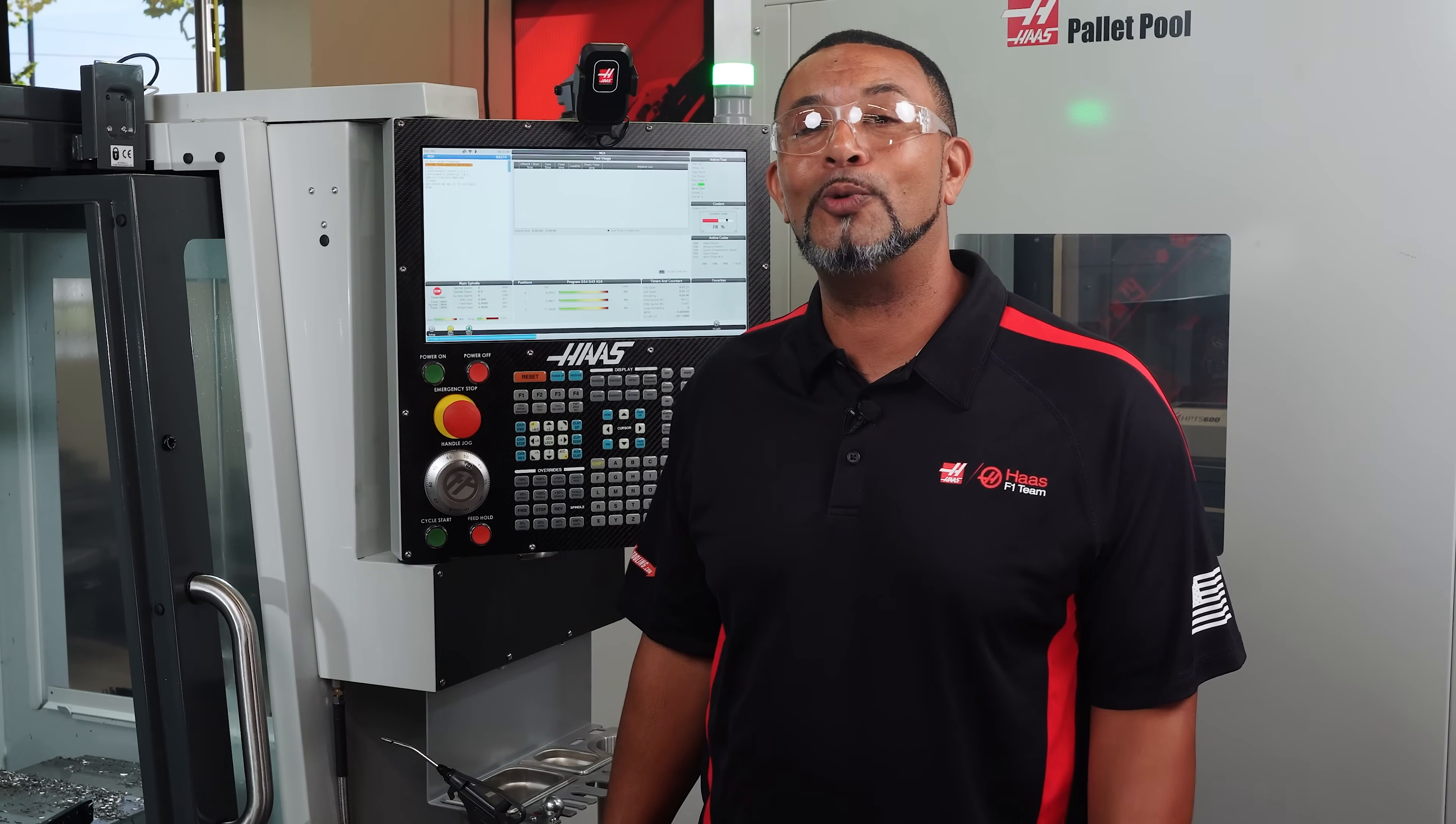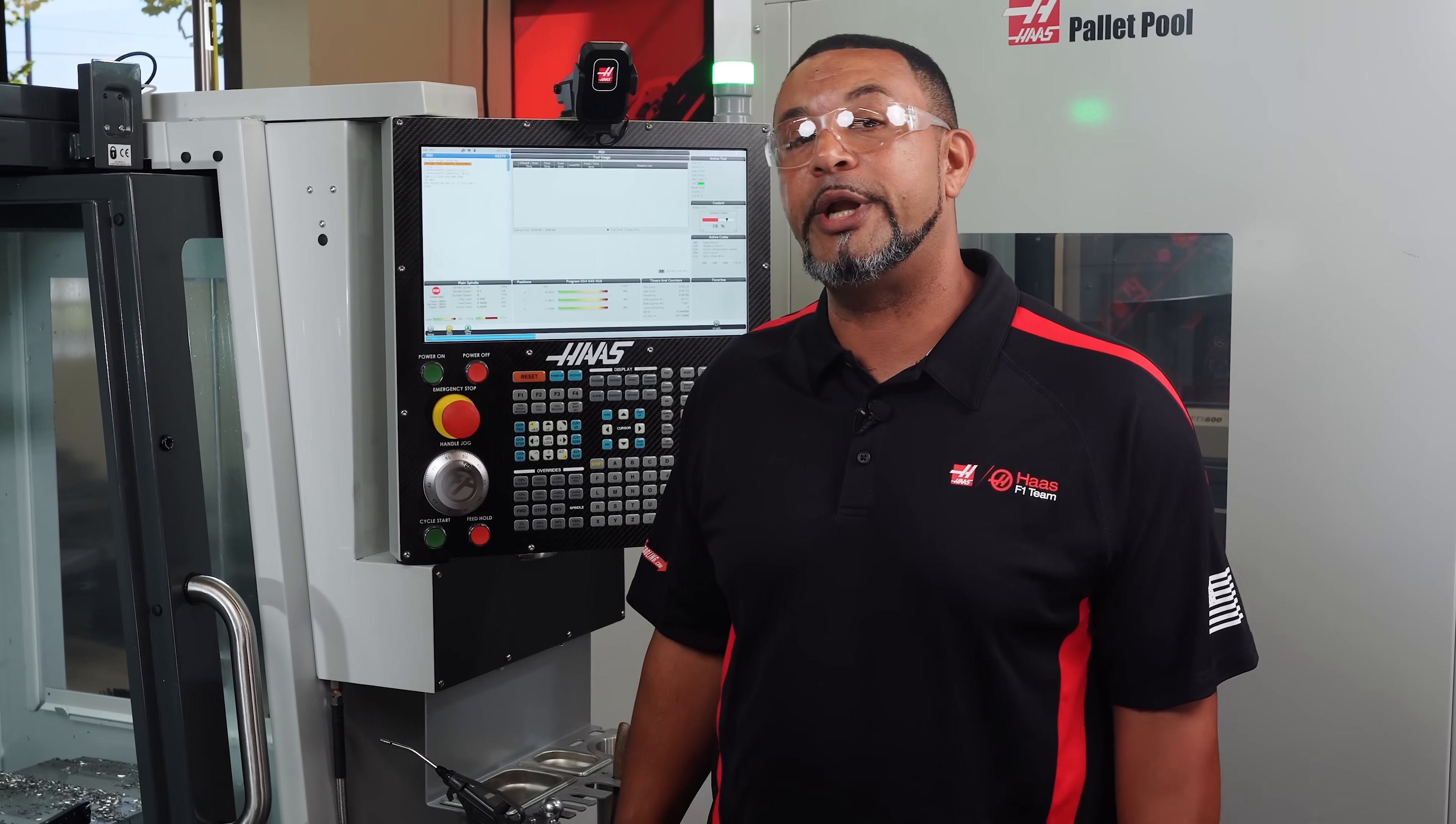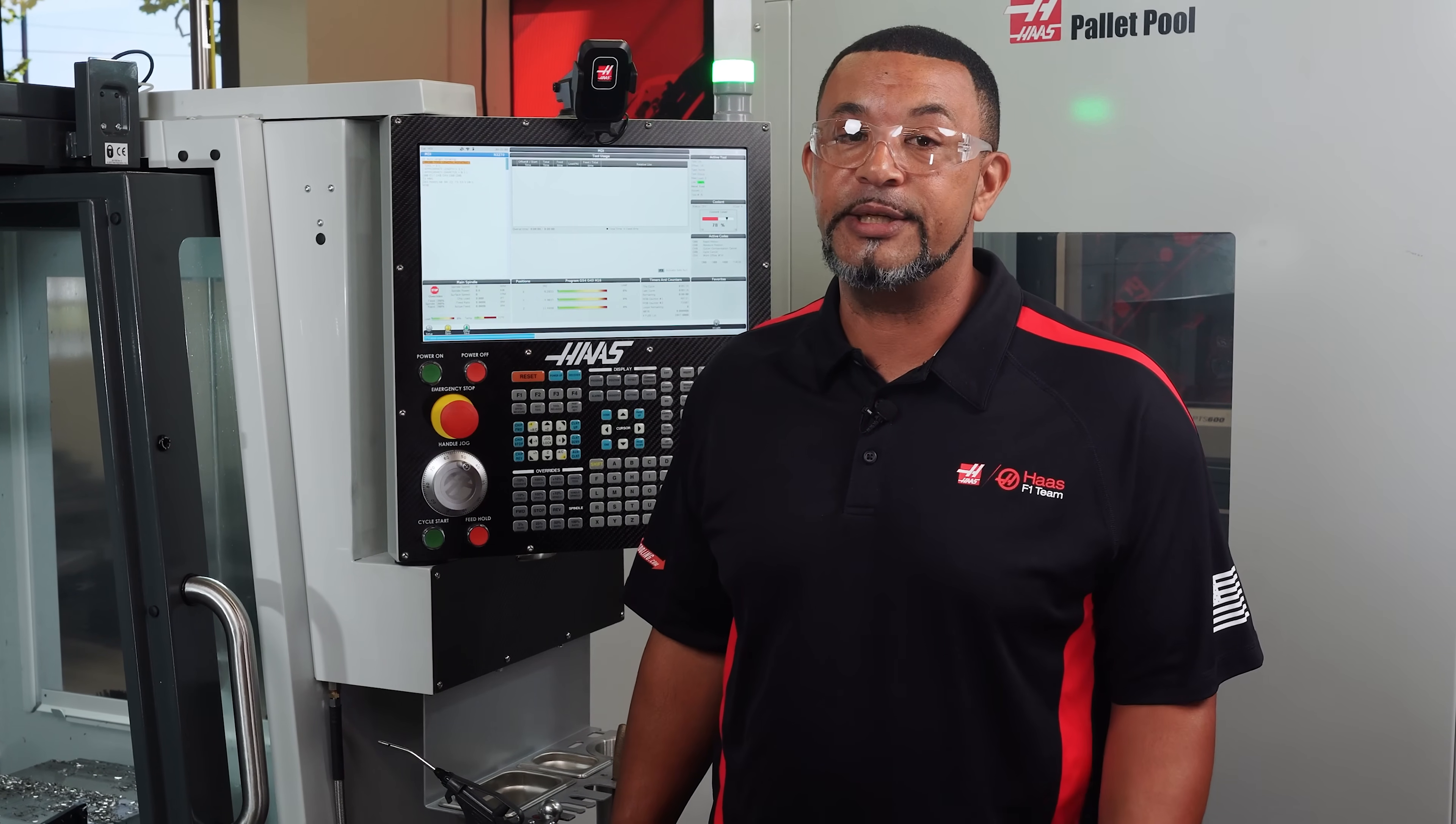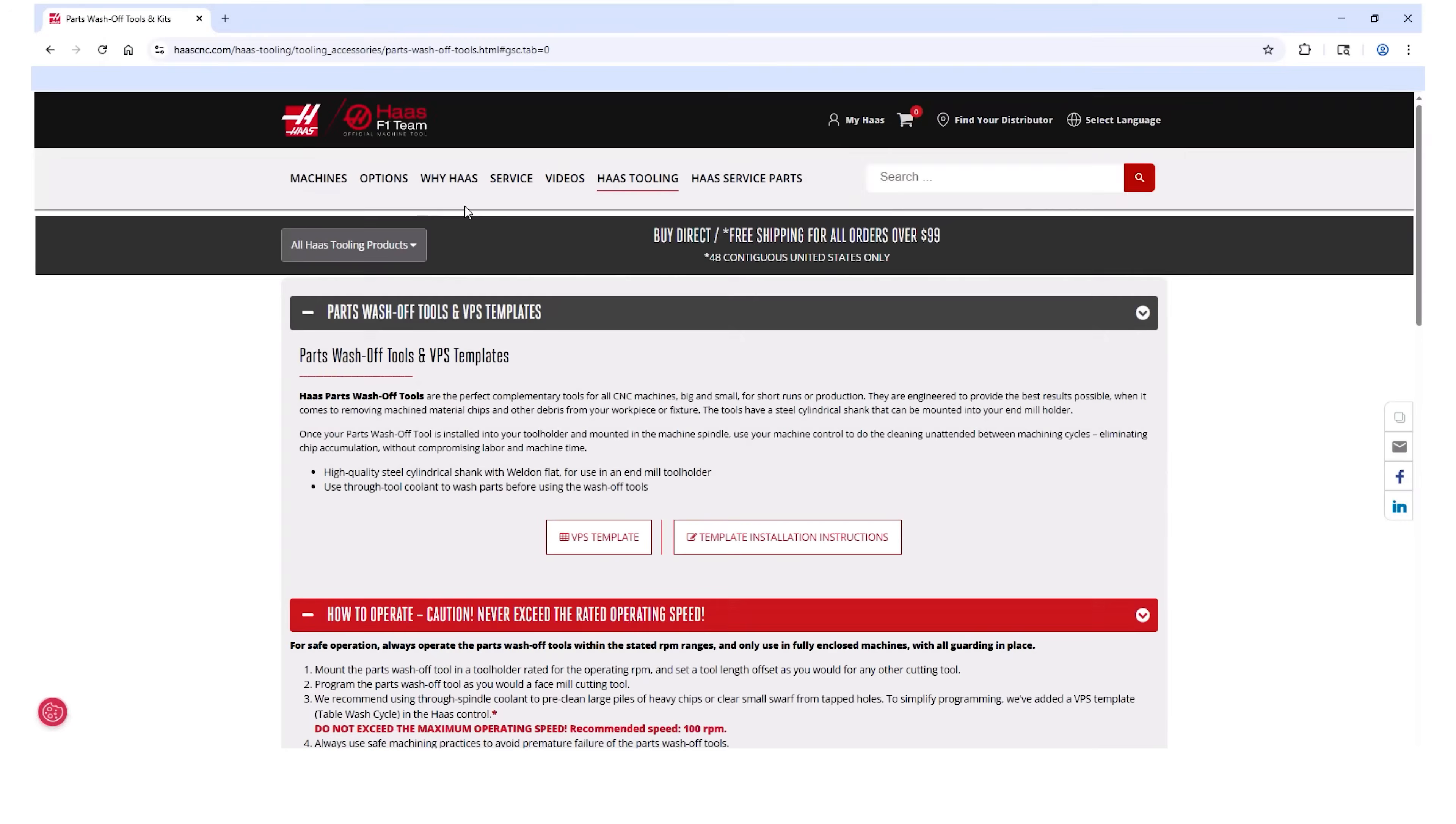Additionally, running this program at a high RPM would produce a cone like zone where the coolant spray would not clear the chips as effectively as it does at the lower RPMs.